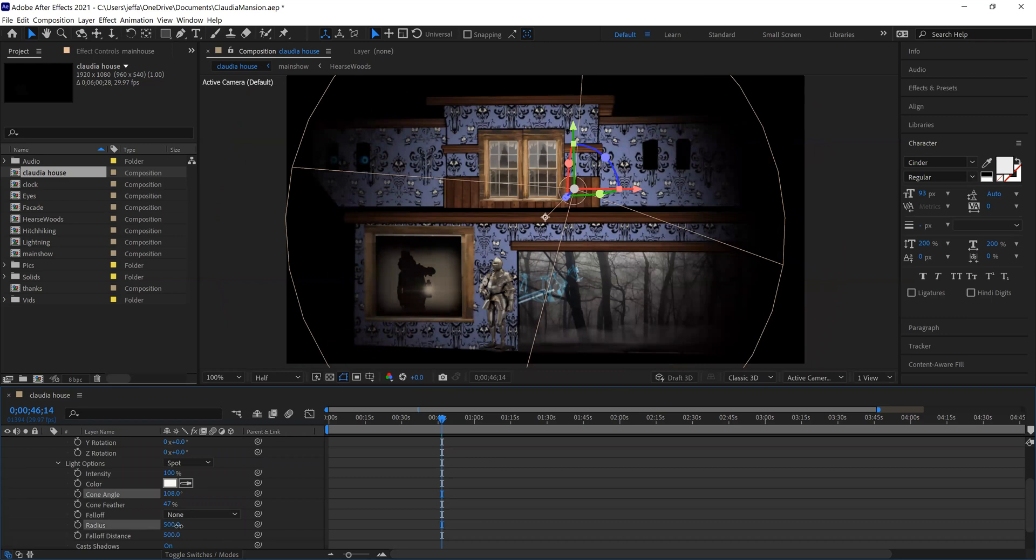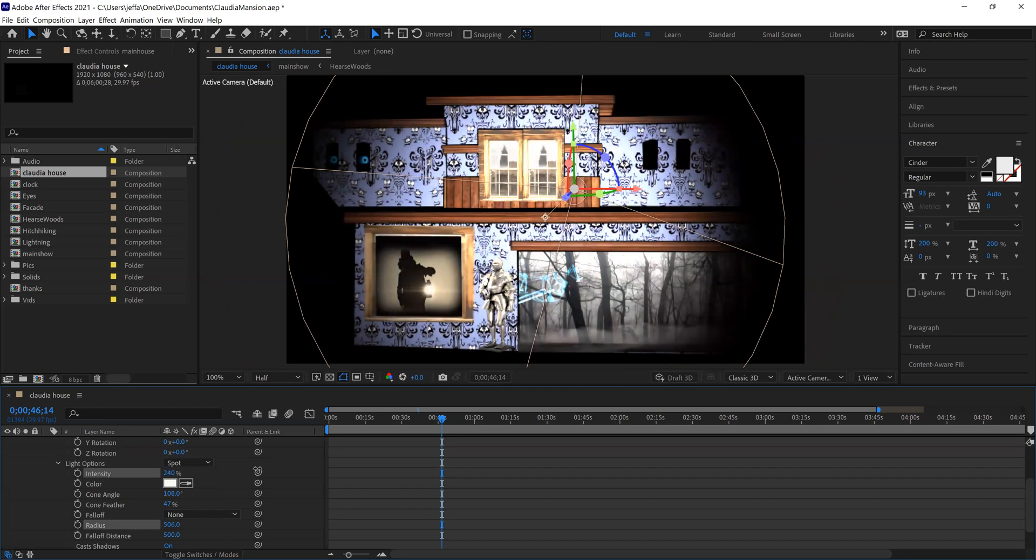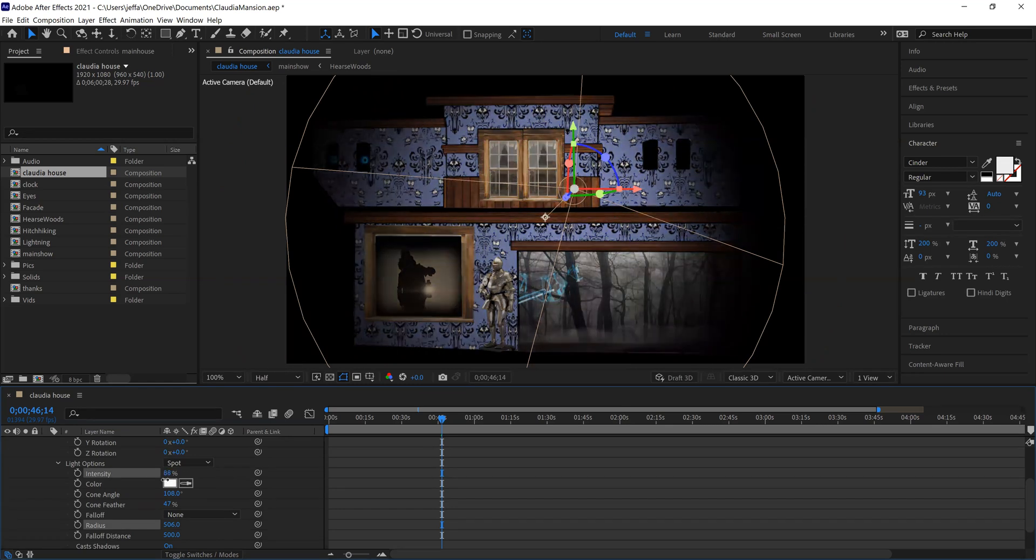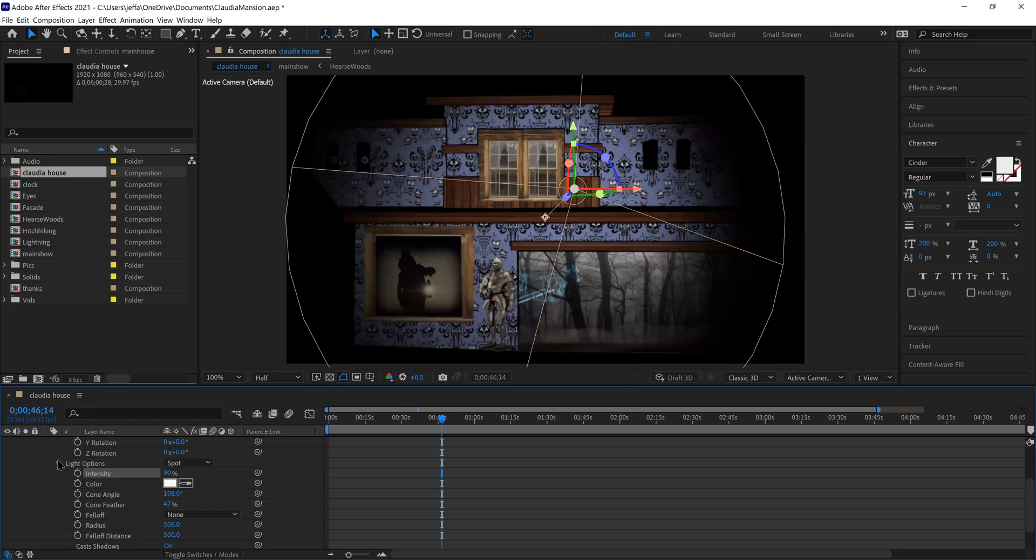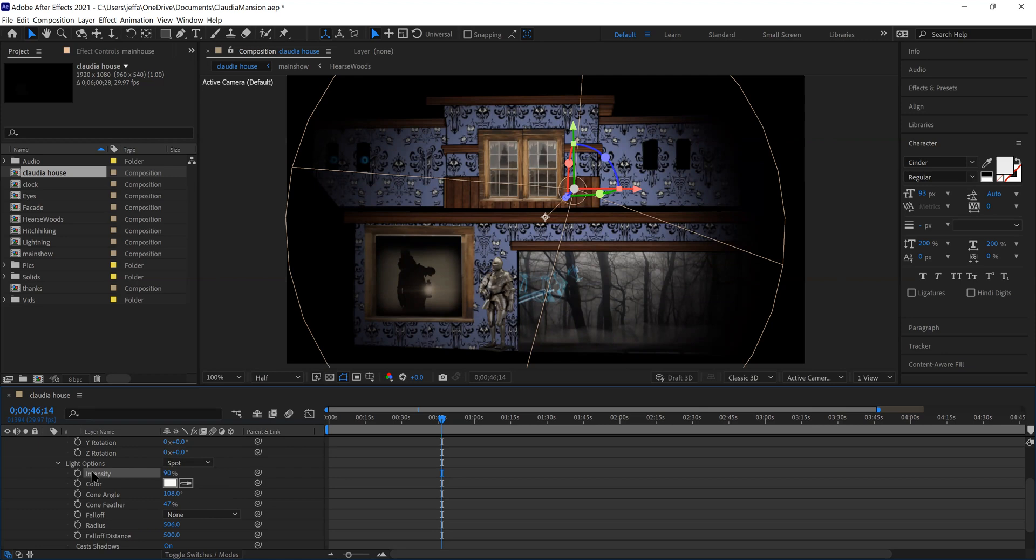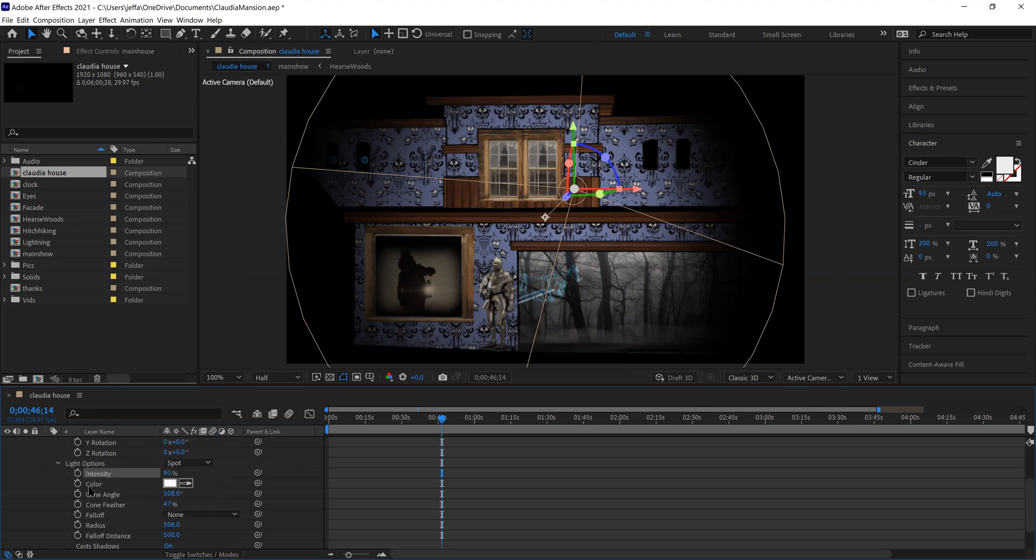Okay. Now you've got the radius here, fall off distance, some other things, intensity, how bright you want the light. So you can get it really dim if you want. There's different kinds of lights that you can change and play around with. The ones I've used the most though are color, cone angle, and the feather. That's what I've used the most under light options.